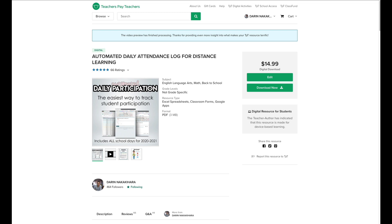This is the perfect way to take attendance if you're in the hybrid model, traditional model, or virtual model. And it's super easy to configure.